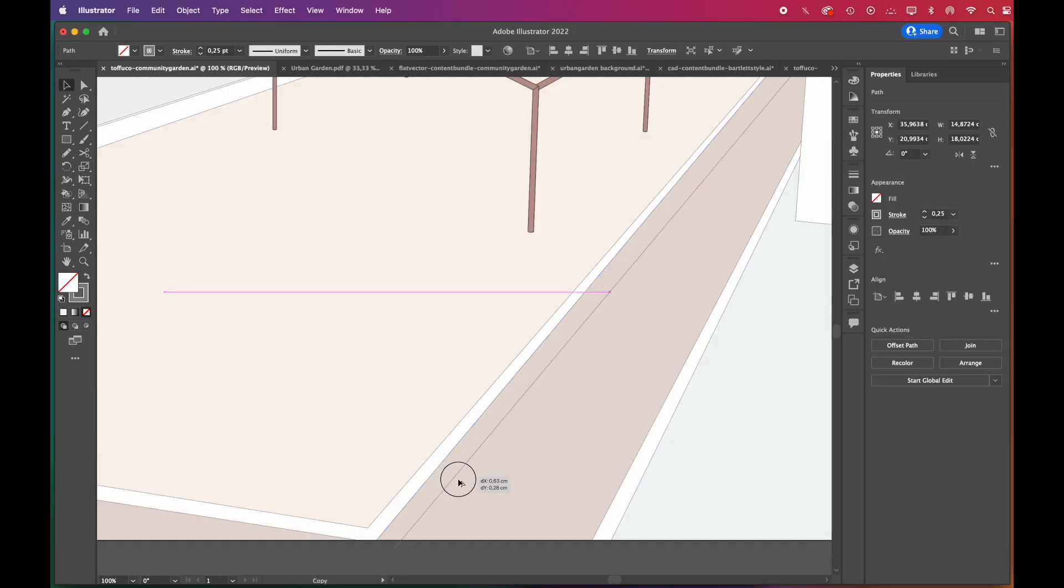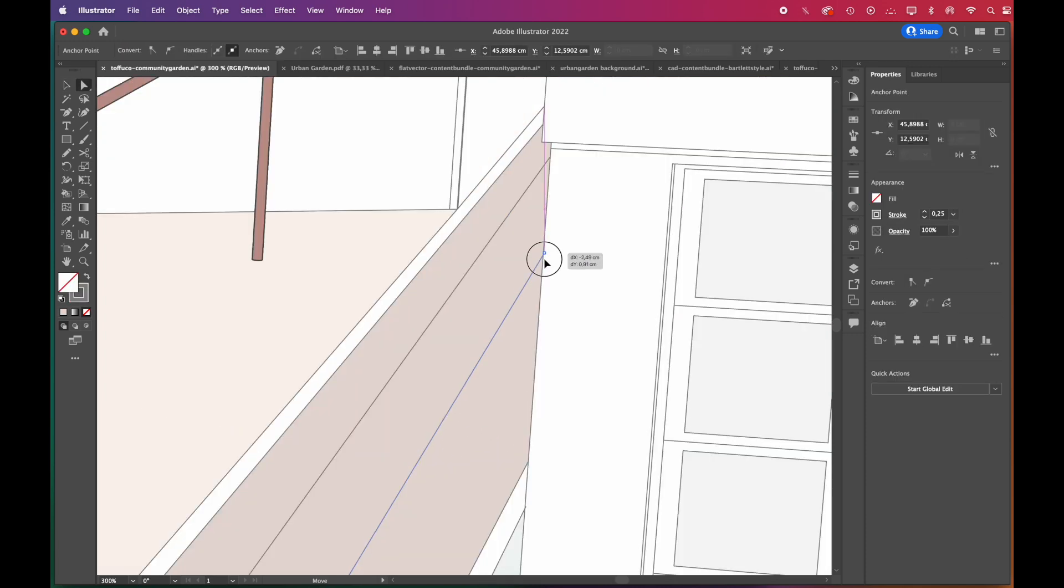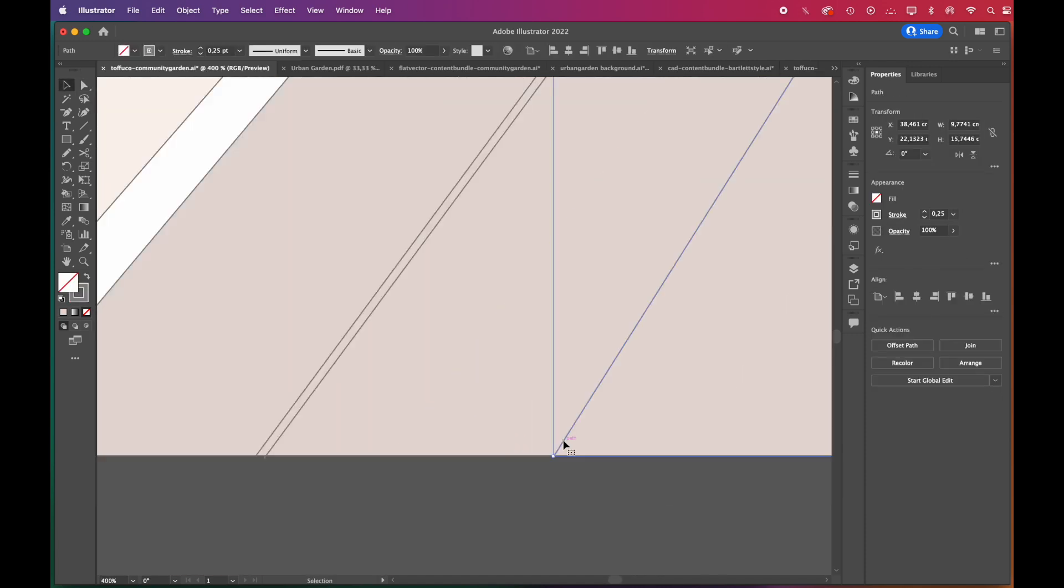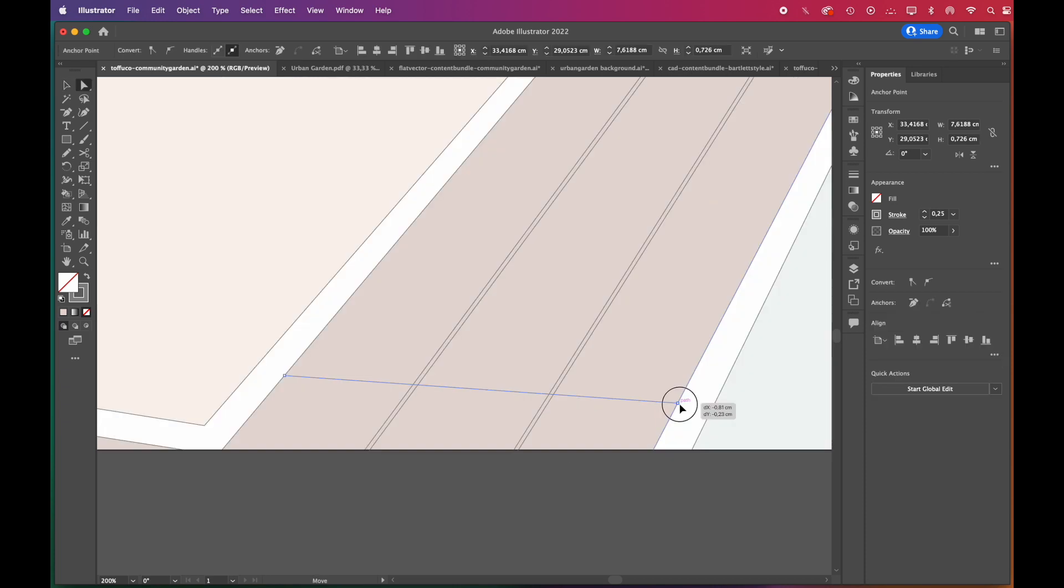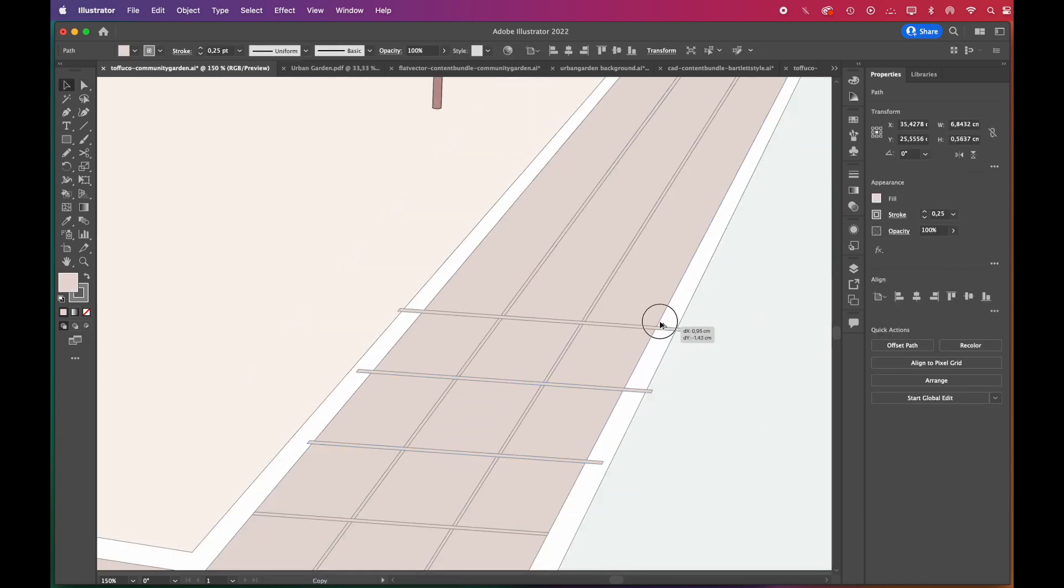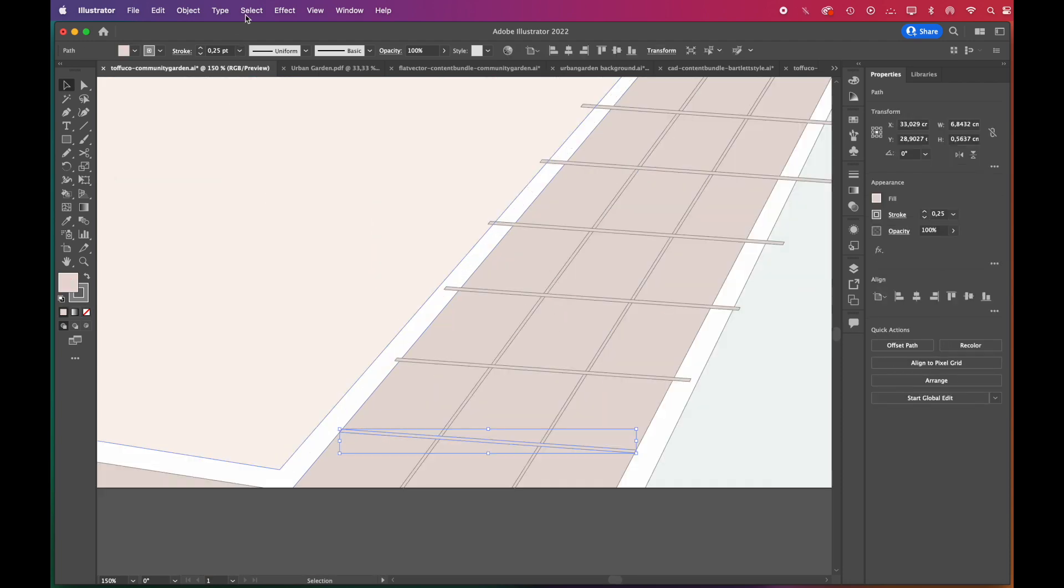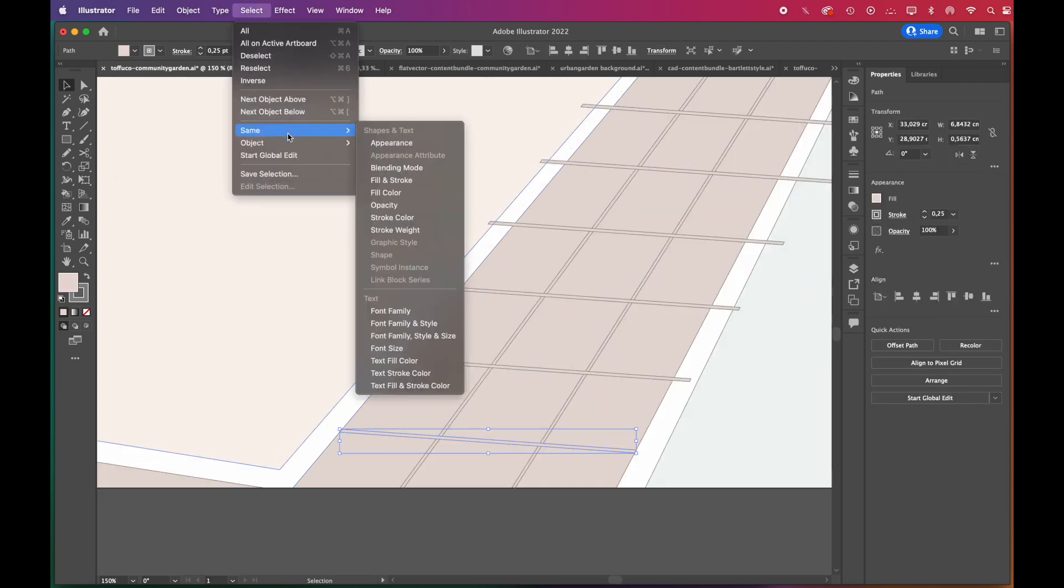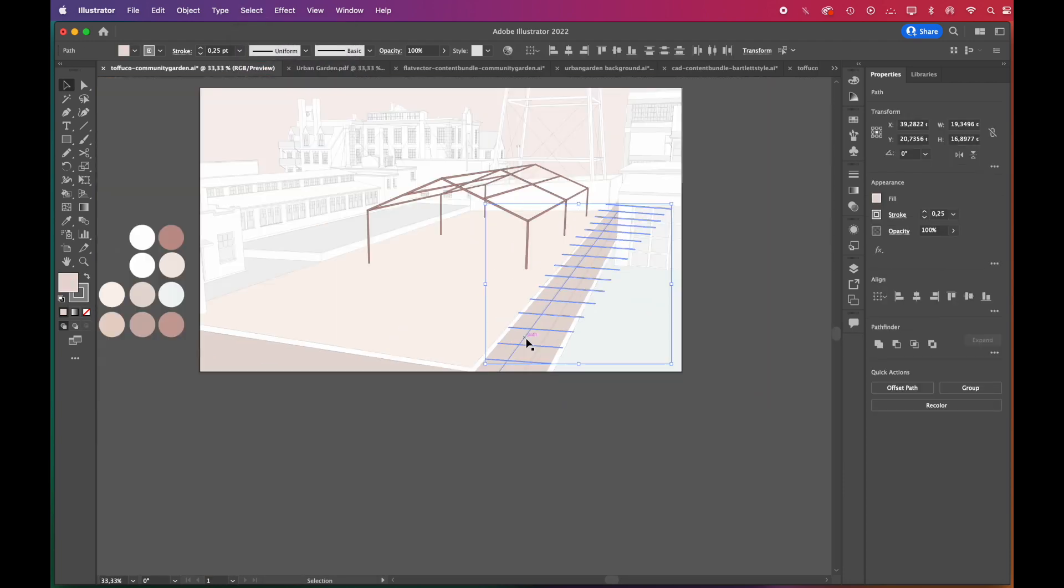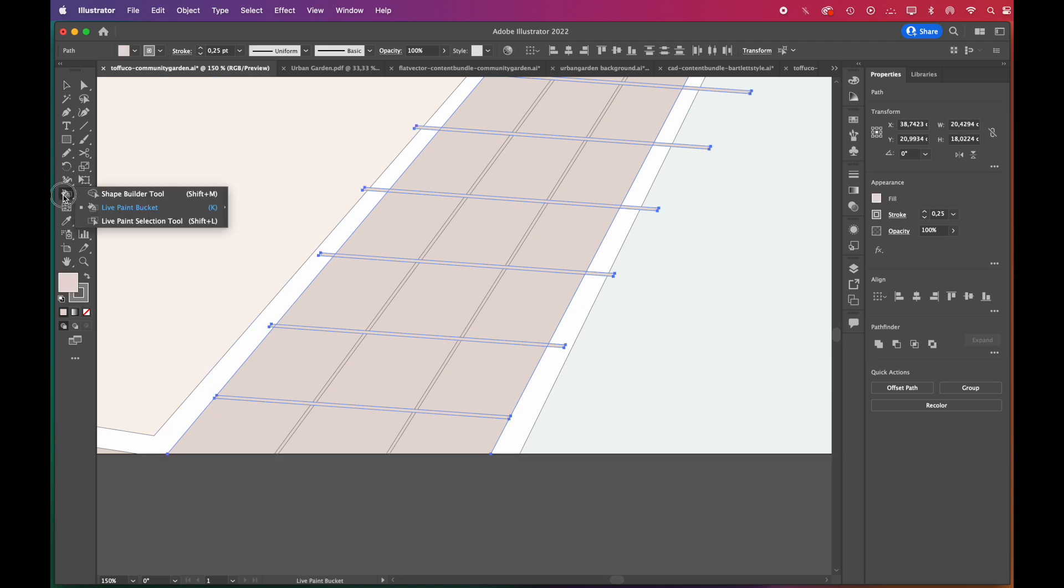We'll add tiles to paths. It is very easy to copy the lines by dragging them while pressing Alt key. Then you can select all, click on the Shape Builder tool, and erase the excess parts while pressing the Alt key.